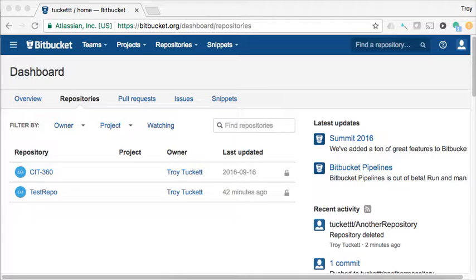But Eclipse tends to be the most commonly used development environment. So I'm going to be using Bitbucket, but again, the same thing applies if you're using GitHub or some other Git-based repository.